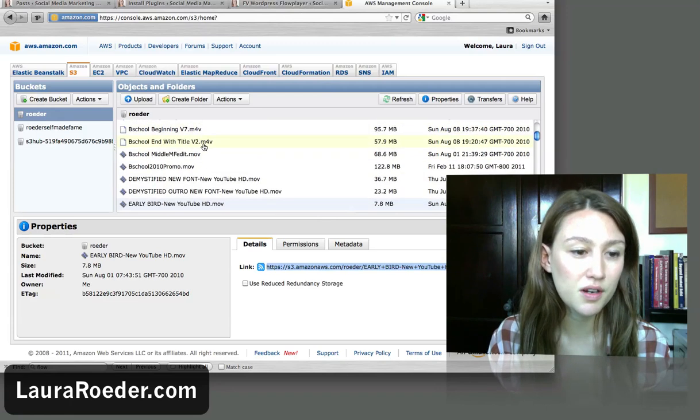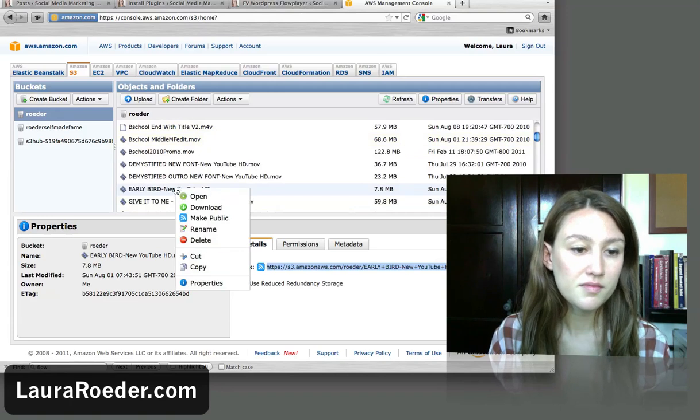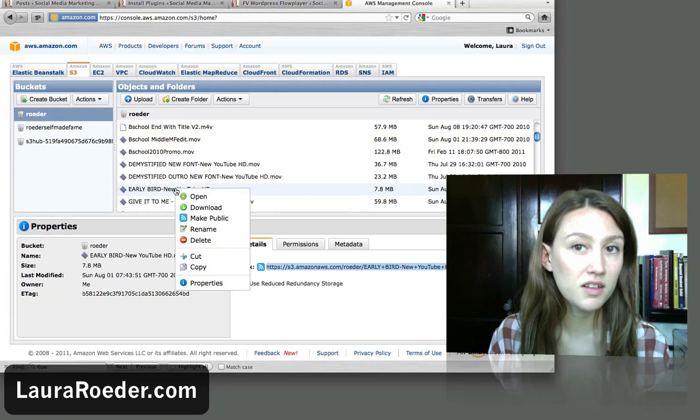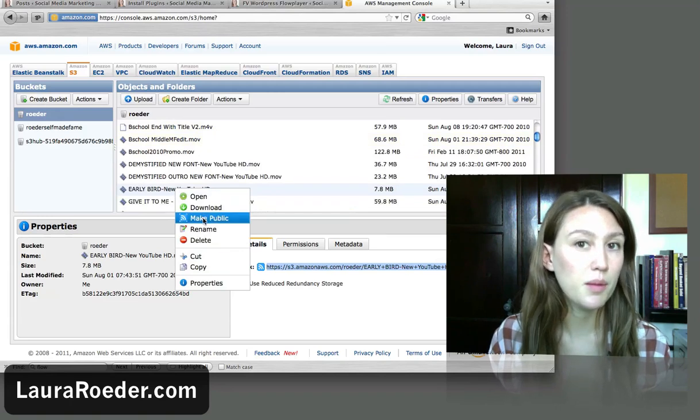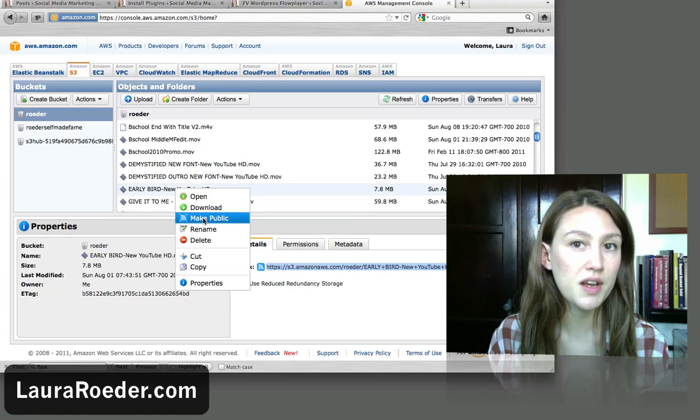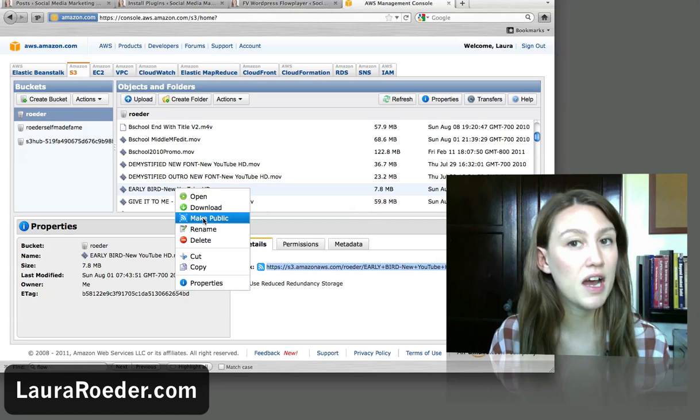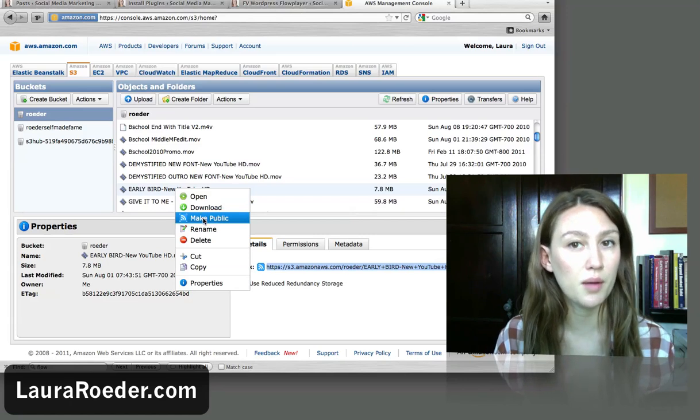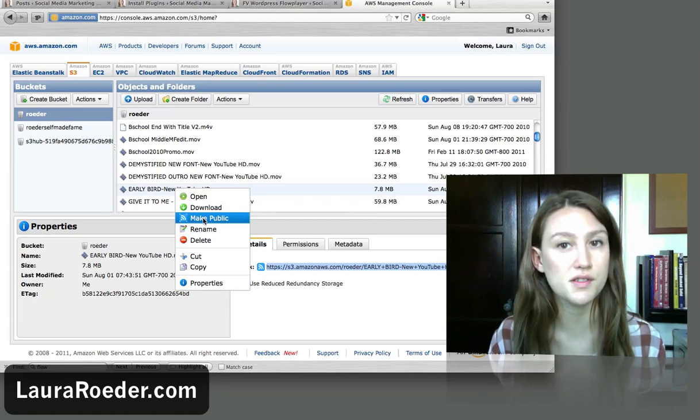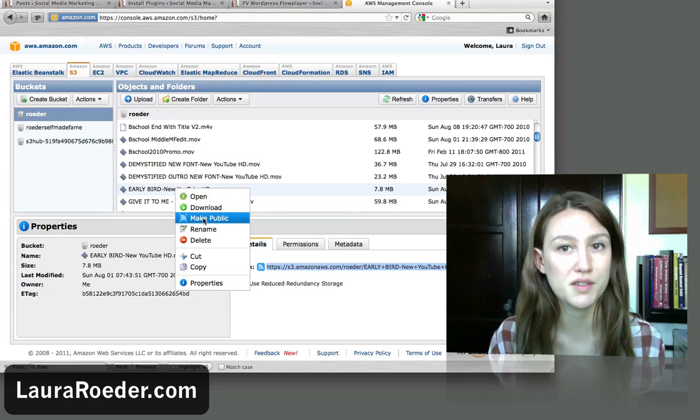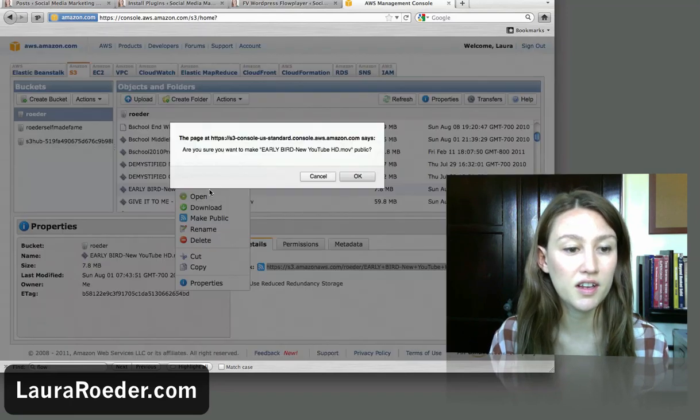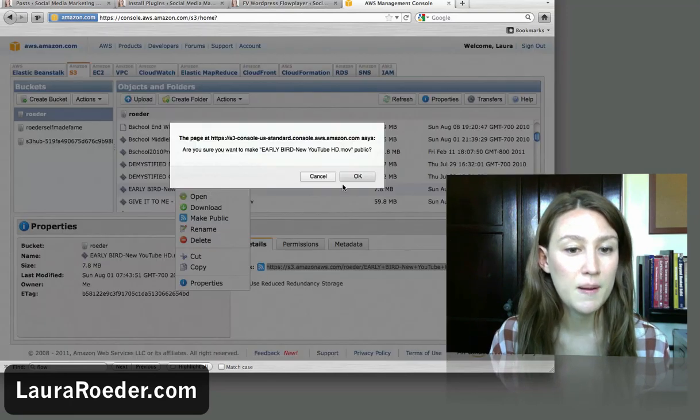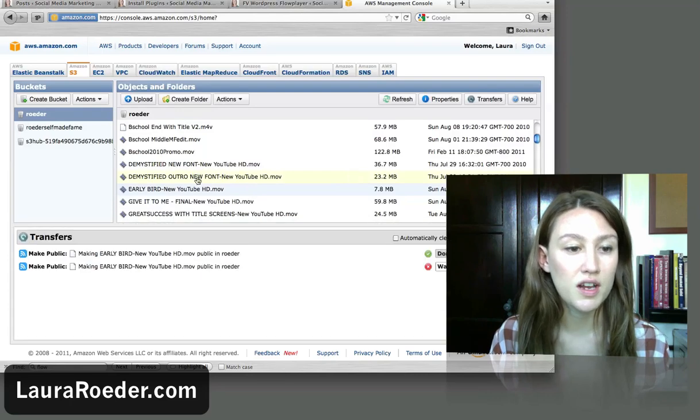So let's see, which is the one I was using as the example? Yeah, Early Bird. You're going to right click on it and click on make public. So whenever you want to embed a video on your website, you have to make that a public video, otherwise it won't work. This is a really common place where people get error messages. So again, in this S3, you're going to right click it and click on make public. It'll ask you if you're sure, you're going to hit OK.